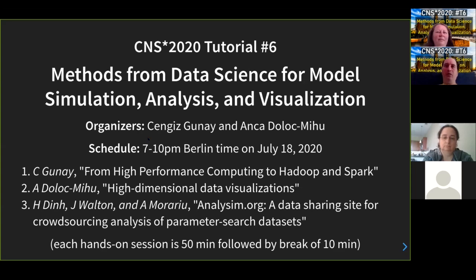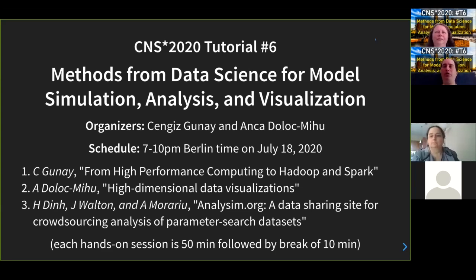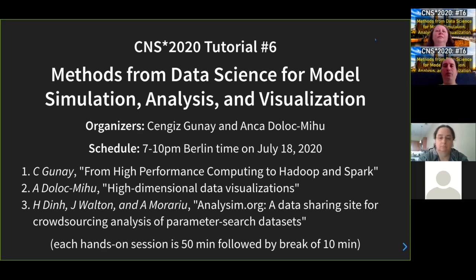We have a couple of sessions. In general, we're going to be talking about things we've been working on — teaching data science at our school. Over time, we realized there are many new methods in the data science world that could apply to computational neuroscience, and we want to bring some of that information here. We will have three sessions over a three hour period, broken down into three parts.